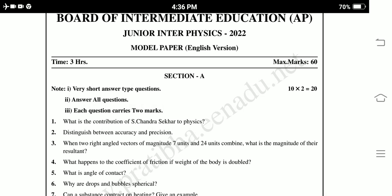Hi friends, welcome to PSR Studies. If you are new to this channel, please subscribe and share. Today's topic is the Board of Intermediate Education AP first year physics 2022 model paper.